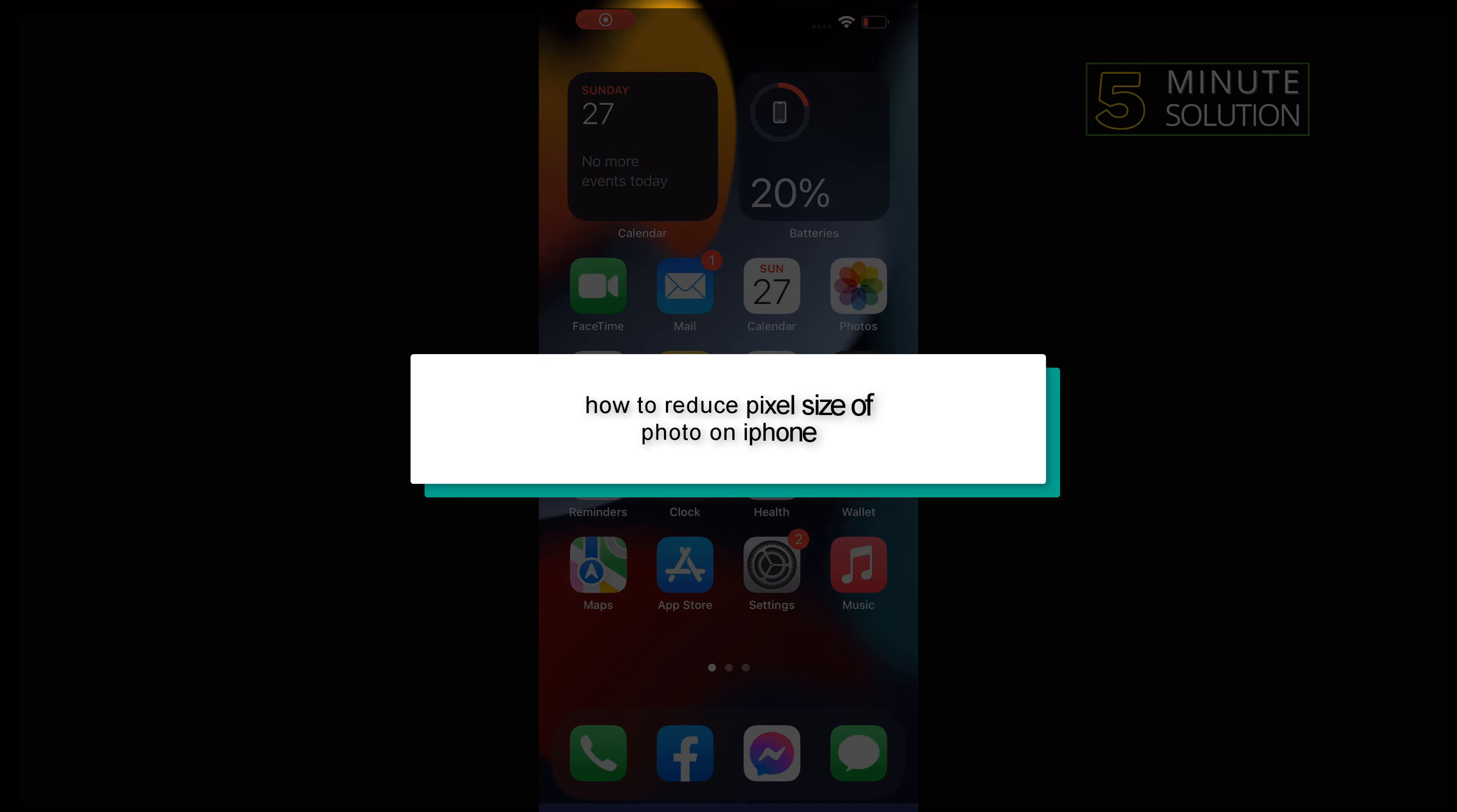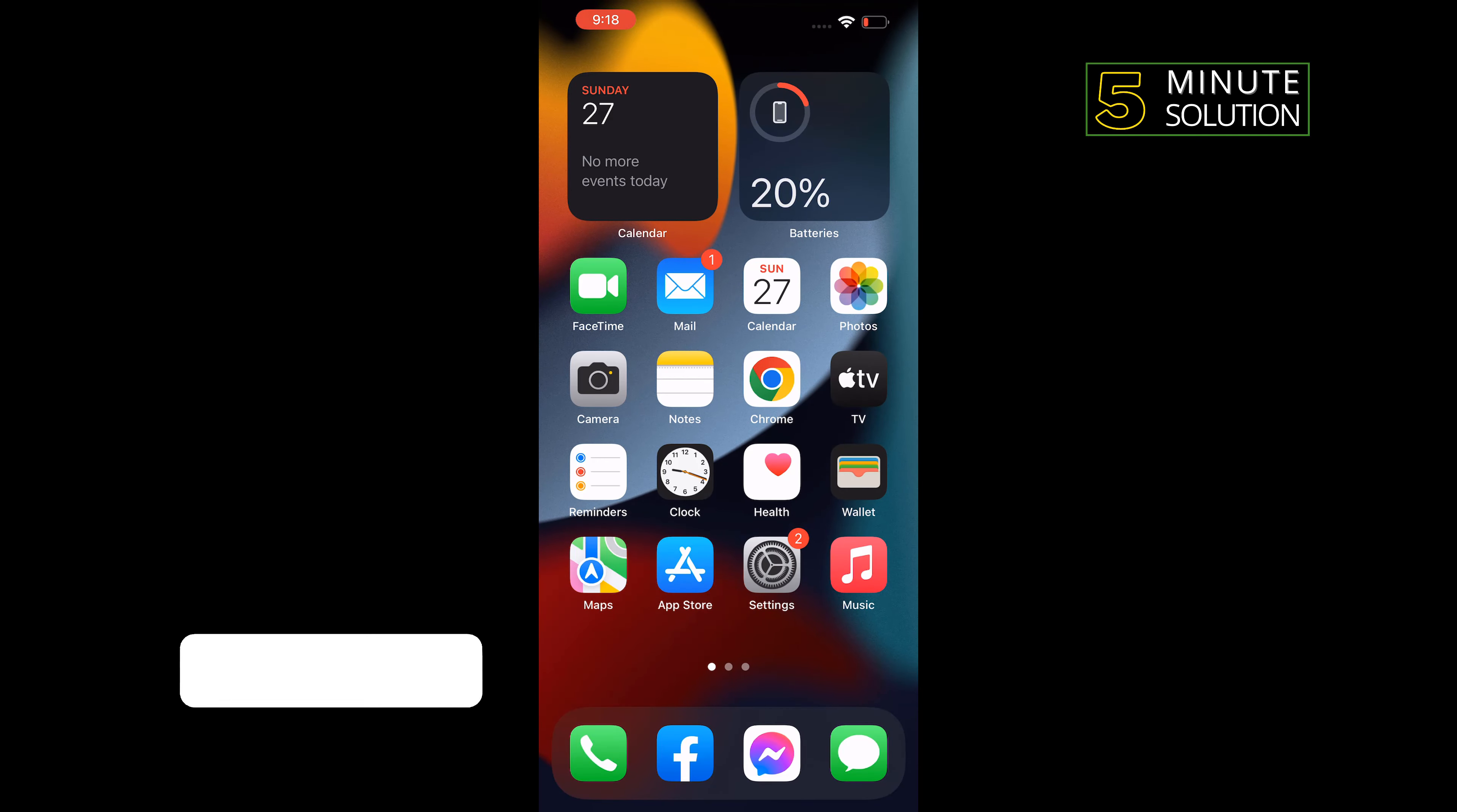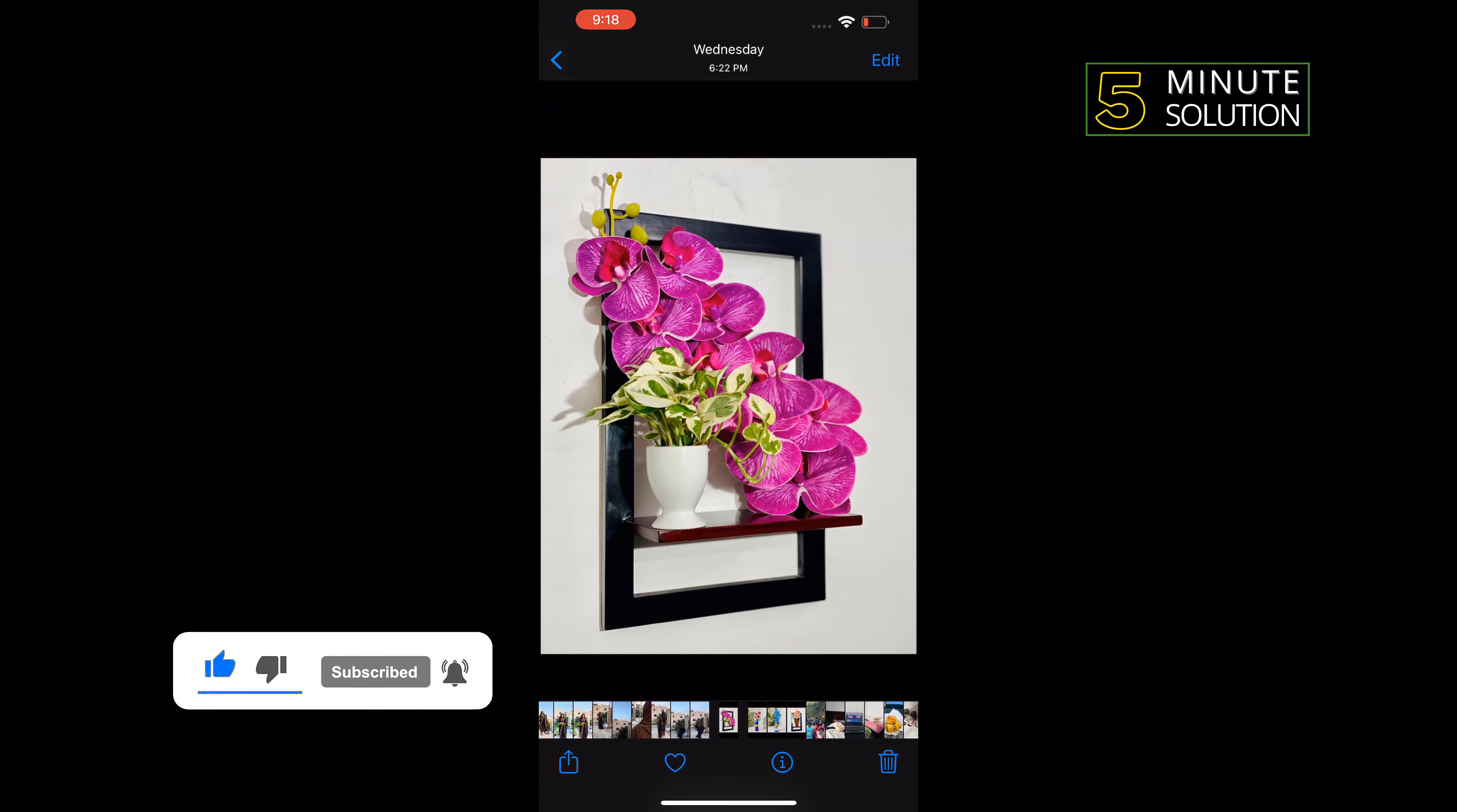Hello friends, in today's video I'm going to walk through how to reduce pixel size of photos on iPhone. First of all, open Photos and open the particular photo you want to reduce pixel size of, then tap on Edit to the top right corner.